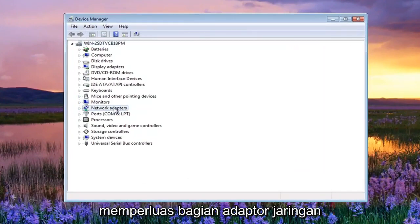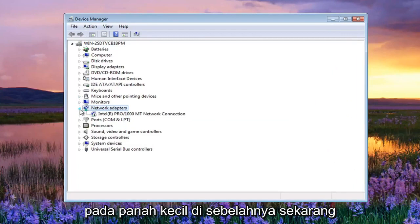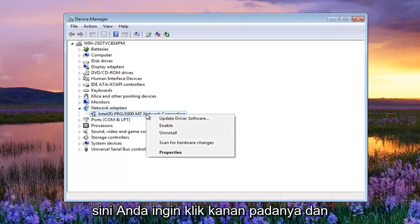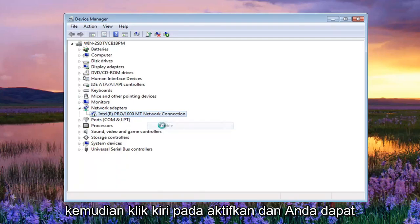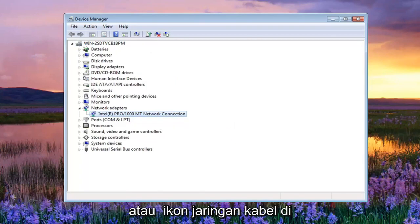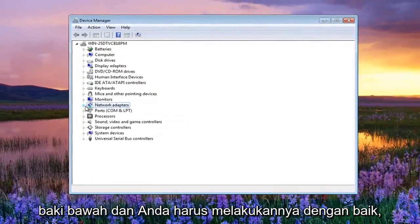Now you want to expand the Network Adapter section — either double click on it or left click on the little arrow next to it. The network adapter should be listed right here. You want to right click on that and then left click on Enable. And you can see now we have no red X on our wireless or wired network icon down in the bottom tray. You should be good to go.